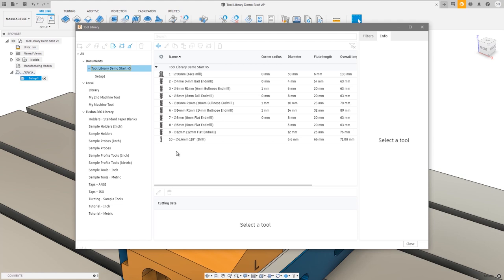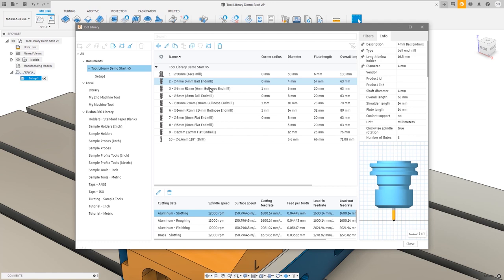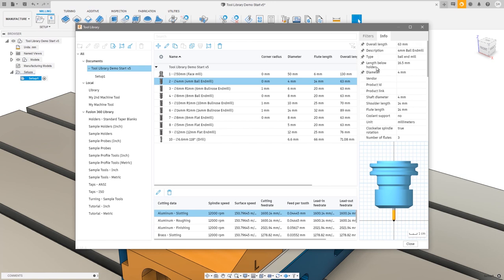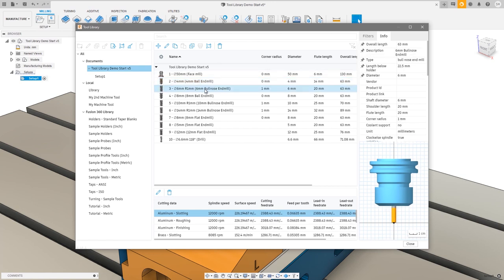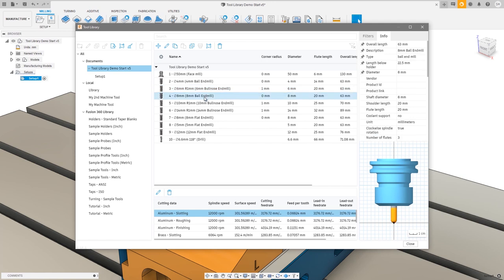The next improvement is the ability to see tool information. On the right-hand side we have an info panel that lists all the various parameters associated with that tool. A couple of them are already pinned — you can choose your favorite parameters and pin them to the top of the list. For example, if I pin overall length, it now appears at the top. As I select different tools, those five pinned parameters are always shown. And if you use both milling and turning tools, it will only pin and show you the relevant information.